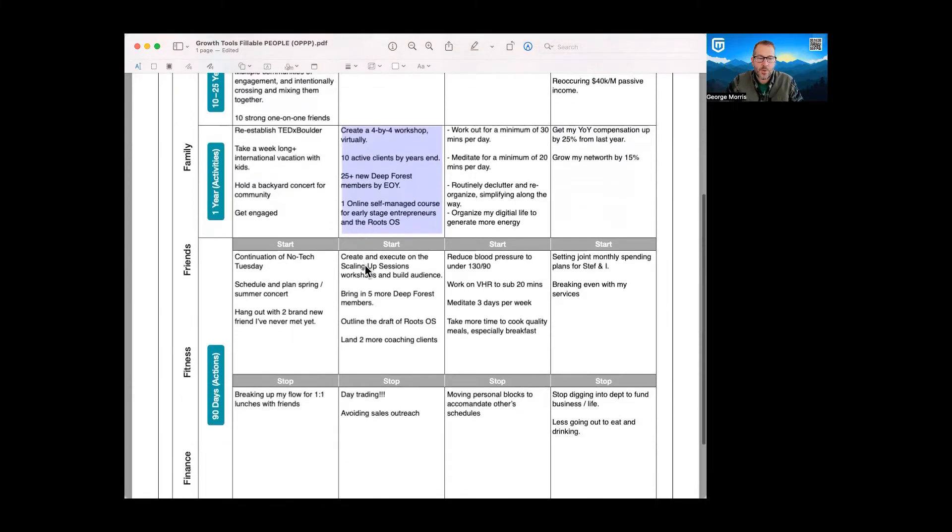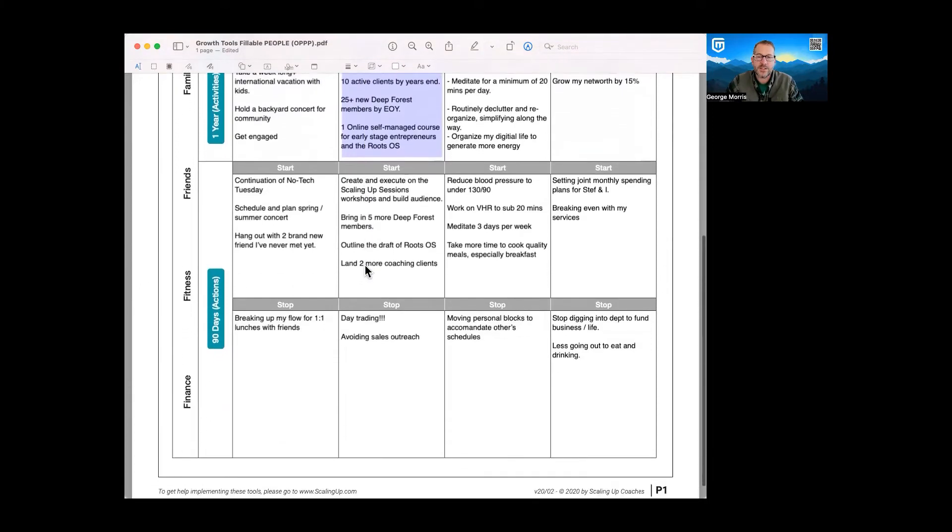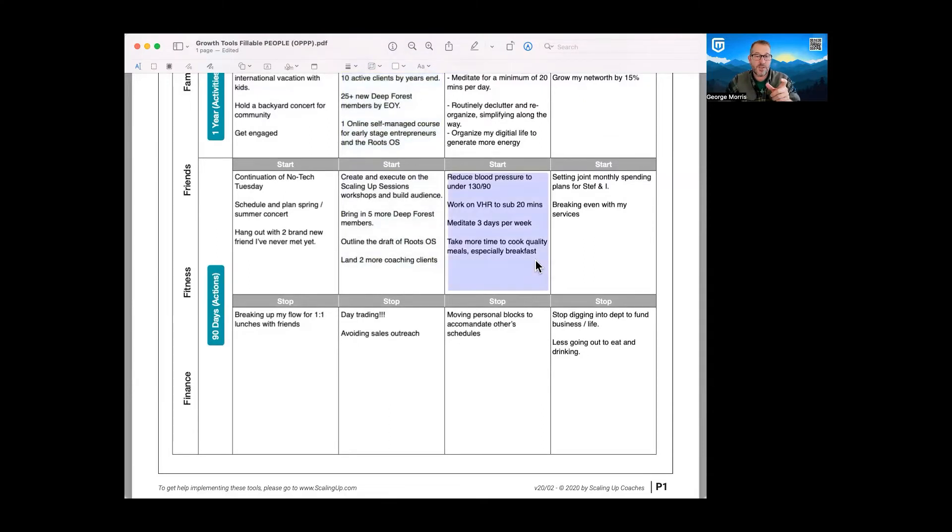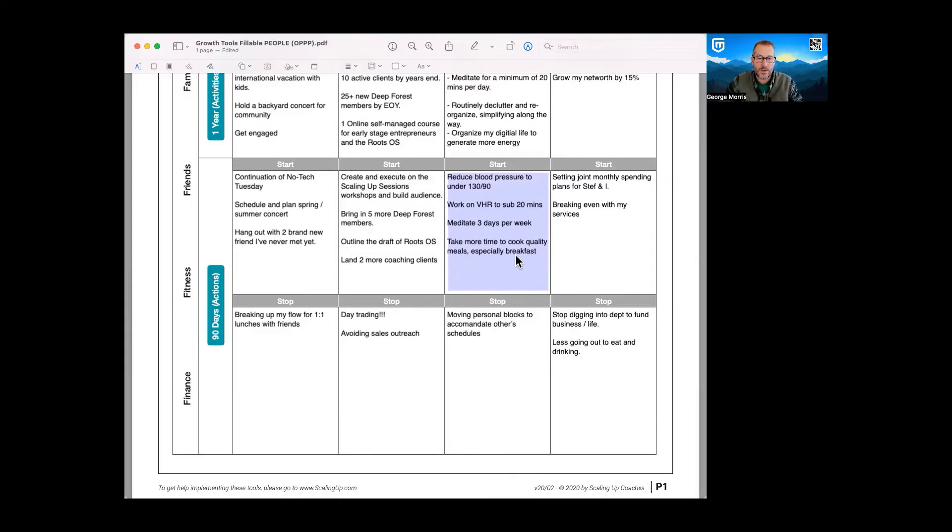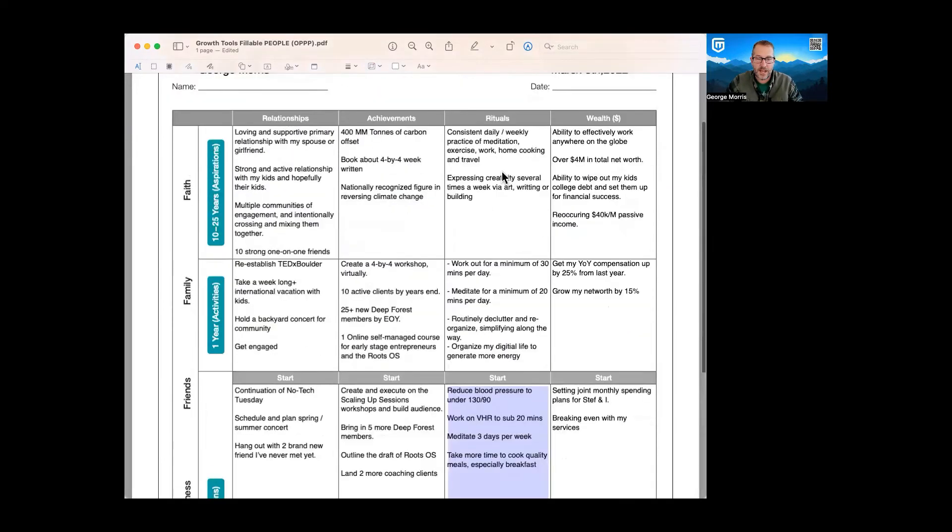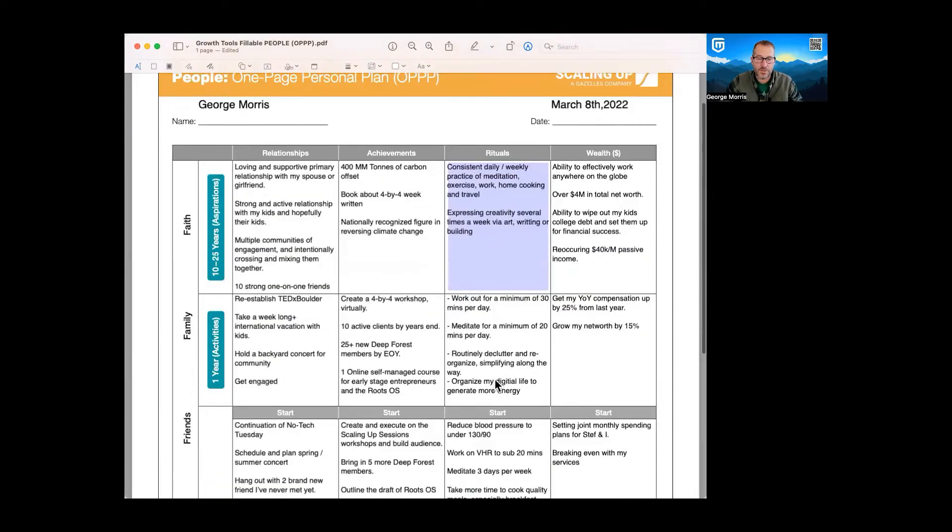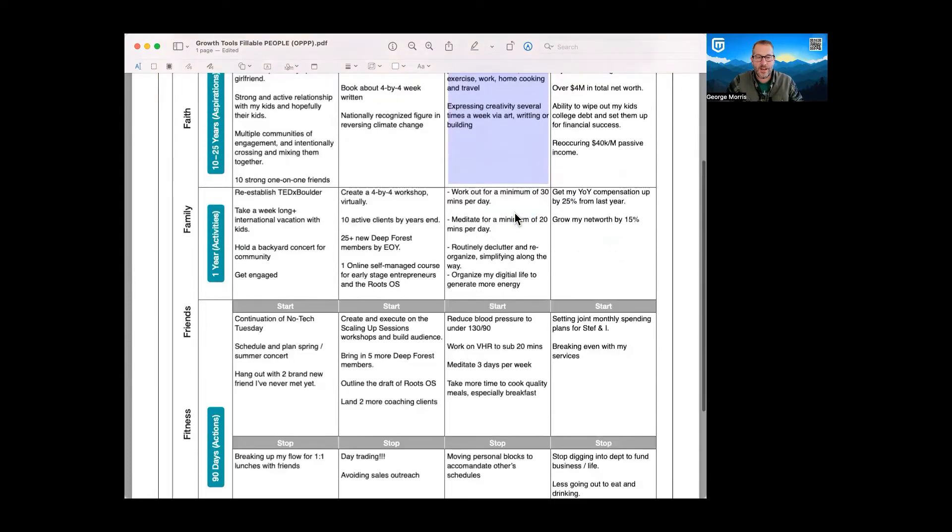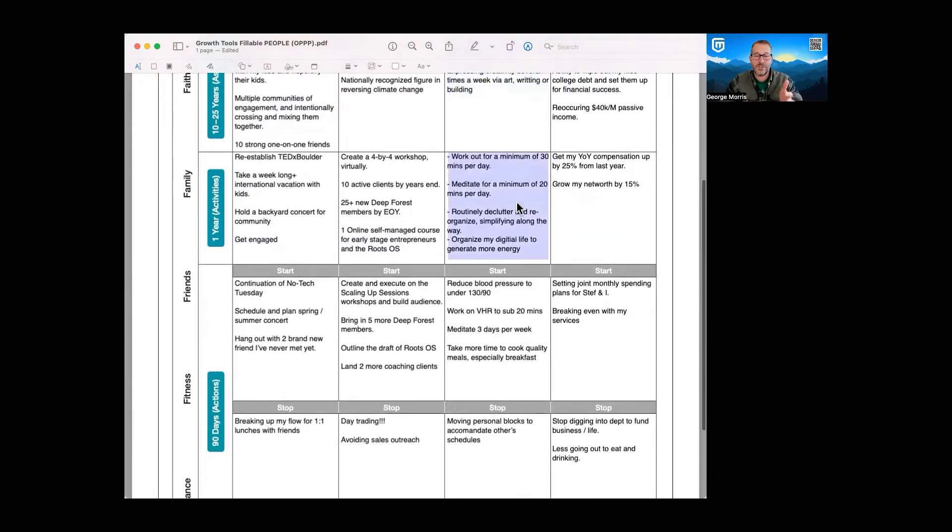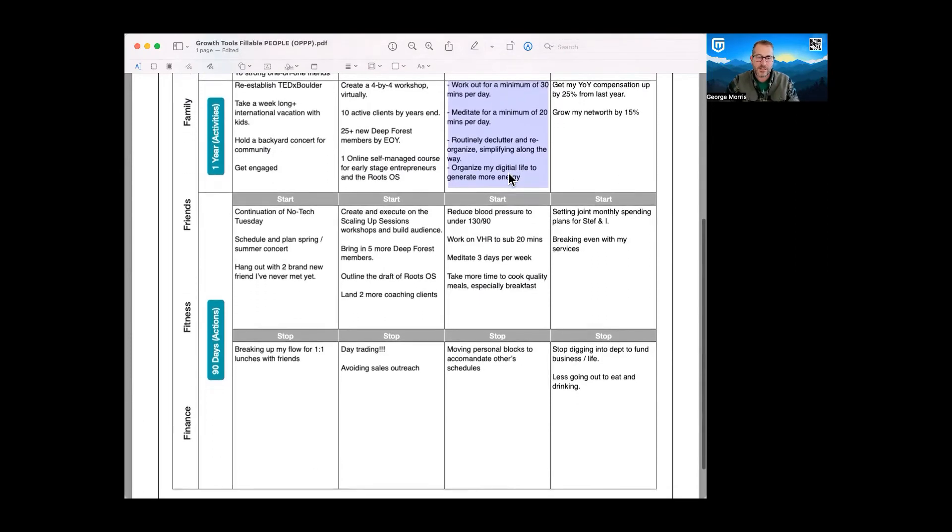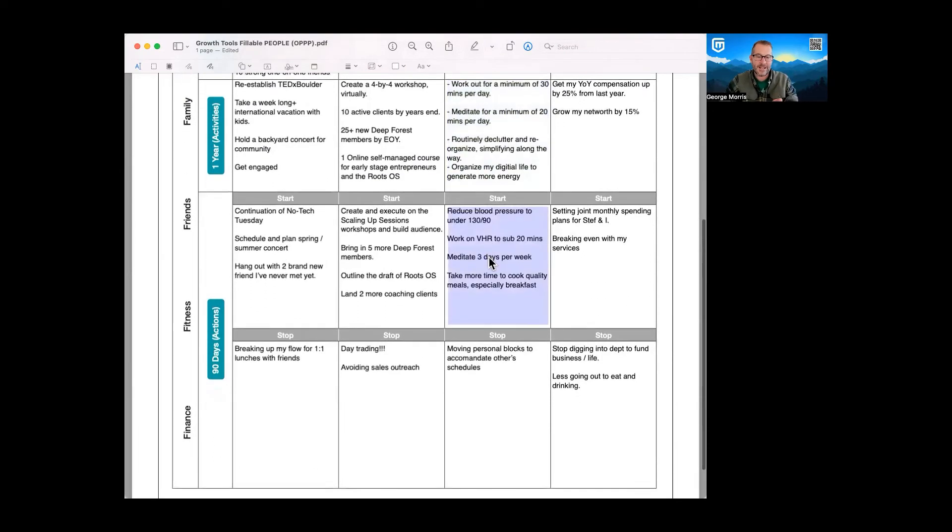And then what we want to do is look at things from a 90 day perspective. What is the next quarter look like? The next 90 days, what are the things for us to start doing and also stop doing? So in the case of this side, where I have my rituals, I want to focus on exercise. 10 to 15 years, 20 years from now, I want to be exercising. I want to be healthier than I am now. So in the next year, I really want to work out a minimum of 30 minutes each day, just a little cardio, not much.